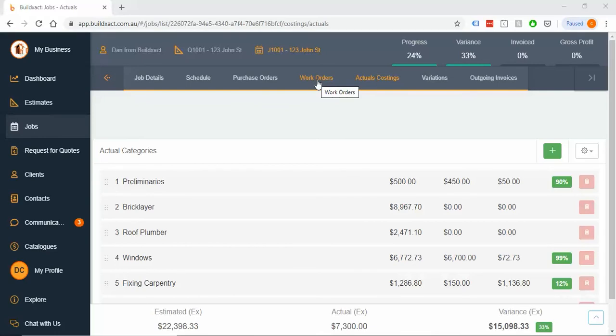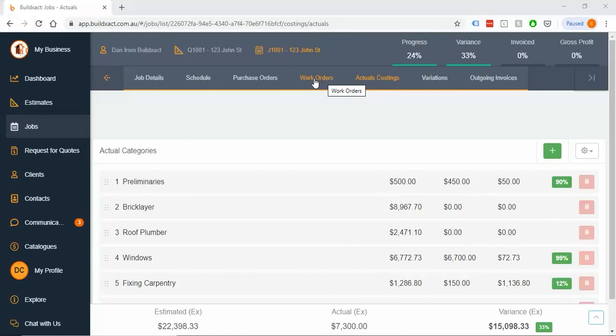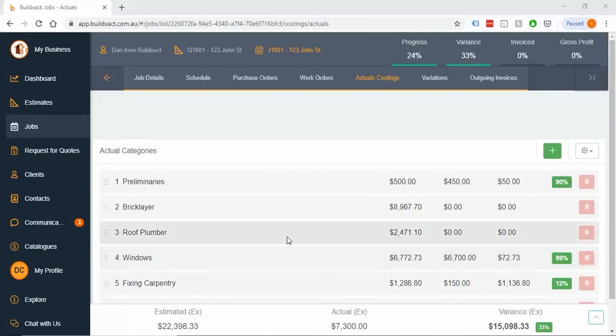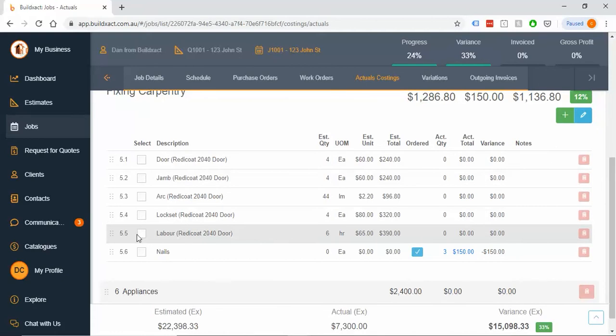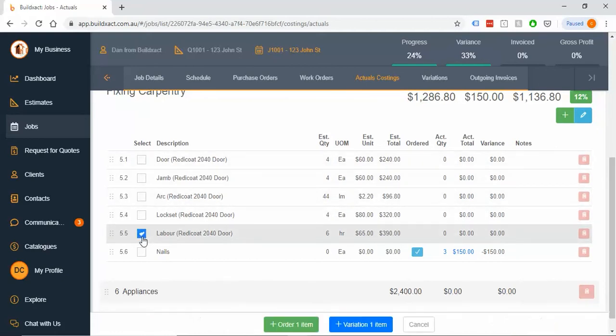We're going to go through the two ways of creating work orders. If you've been through the purchasing video already, the ways of doing these are very similar to how purchase orders get created, but there's a couple of unique little differences, so well worth a watch and well worth going through. Now, I'm going to start with the fixing carpentry category here, and I'm going to go that labor item, that's what I want to grab, and order.